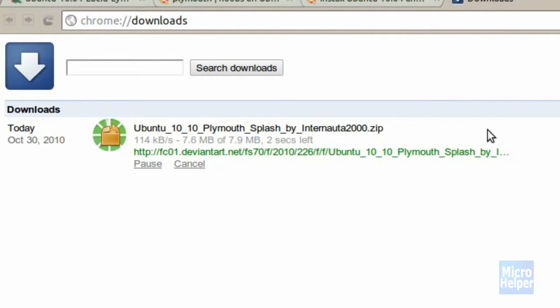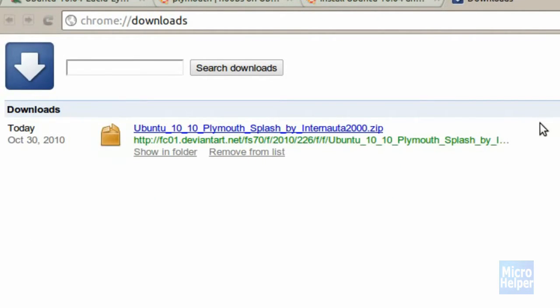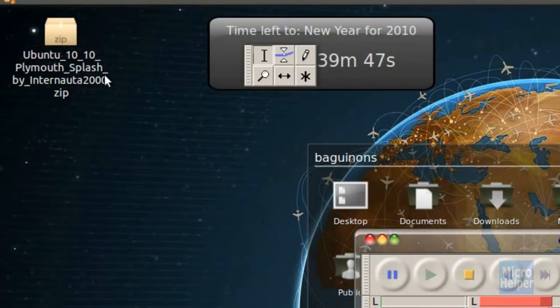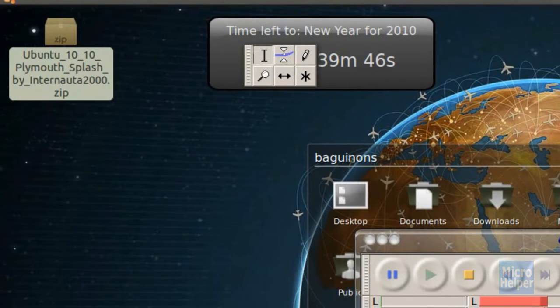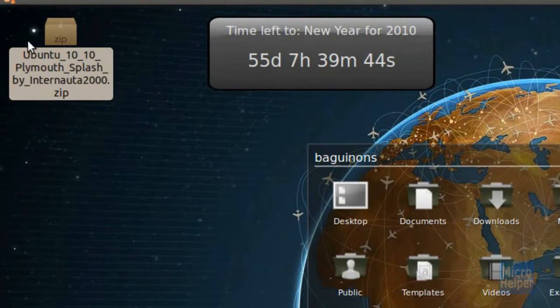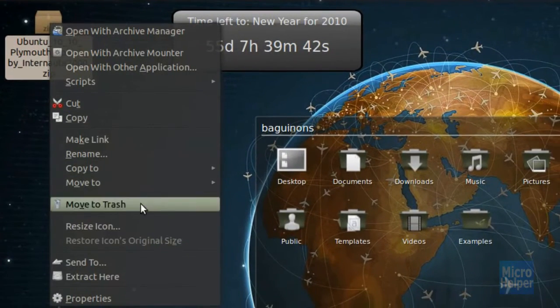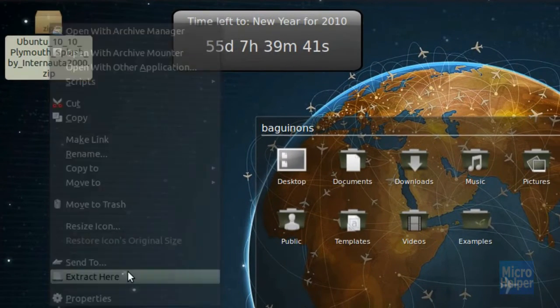Alright, the download is almost done, so just give it about one second. After your download is done, you should get something like this on your desktop. Basically, what you want to do with it is right click on it and click on extract here.